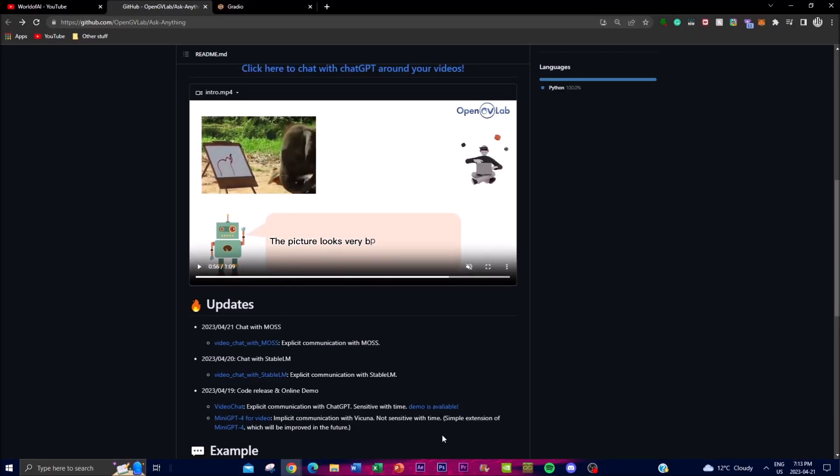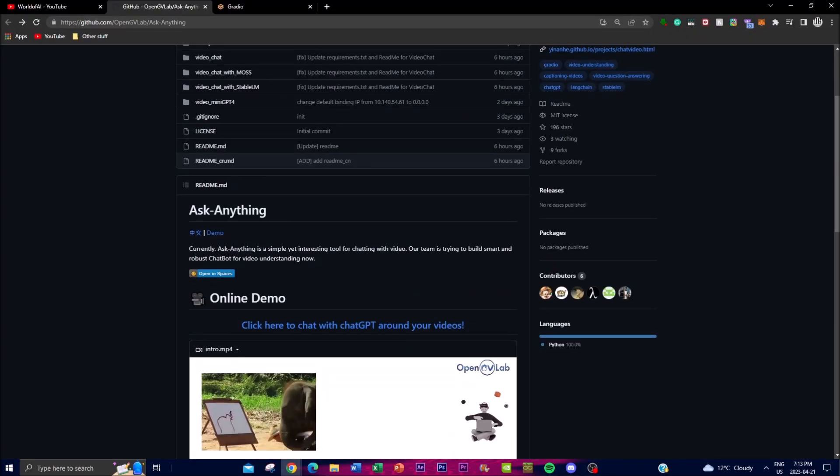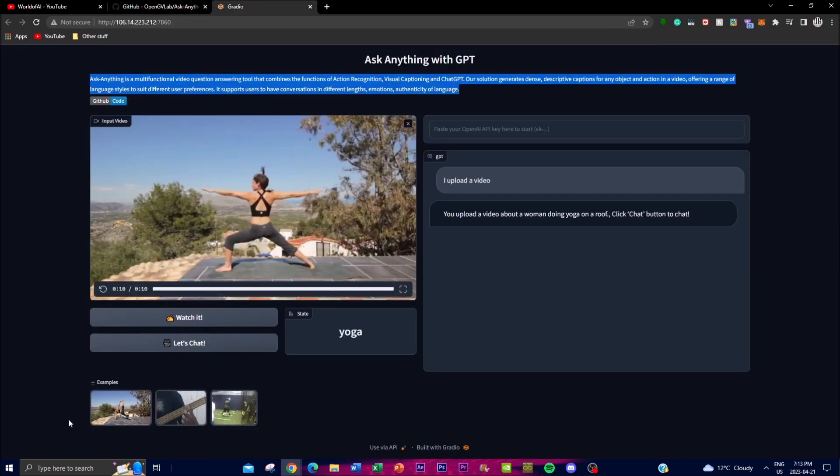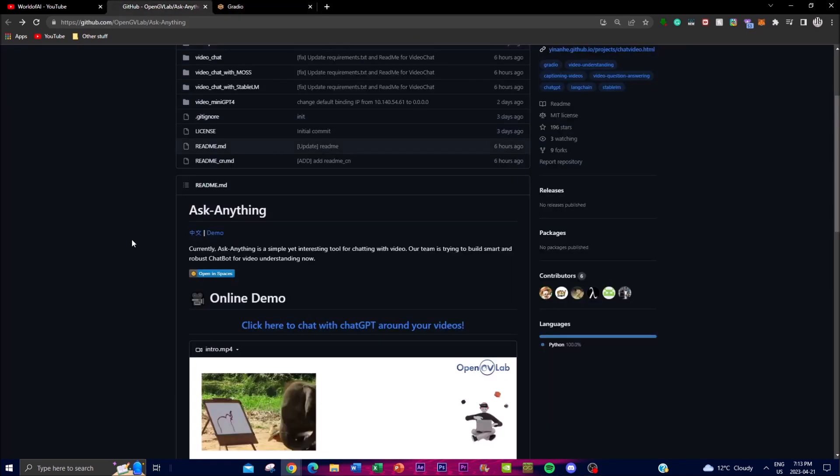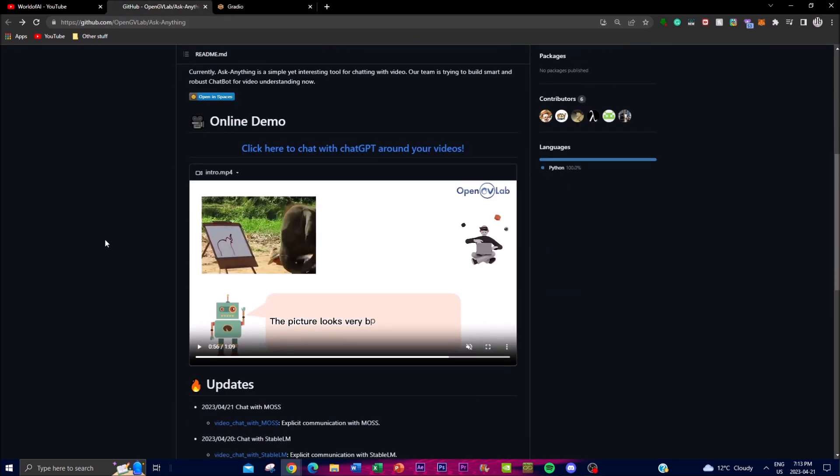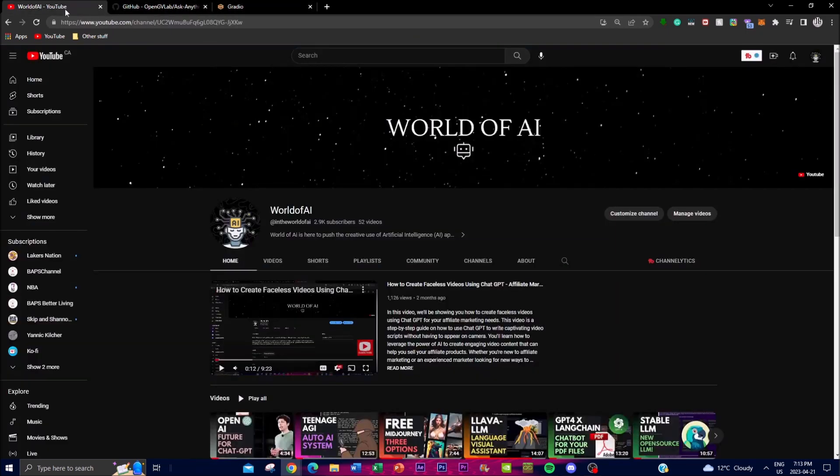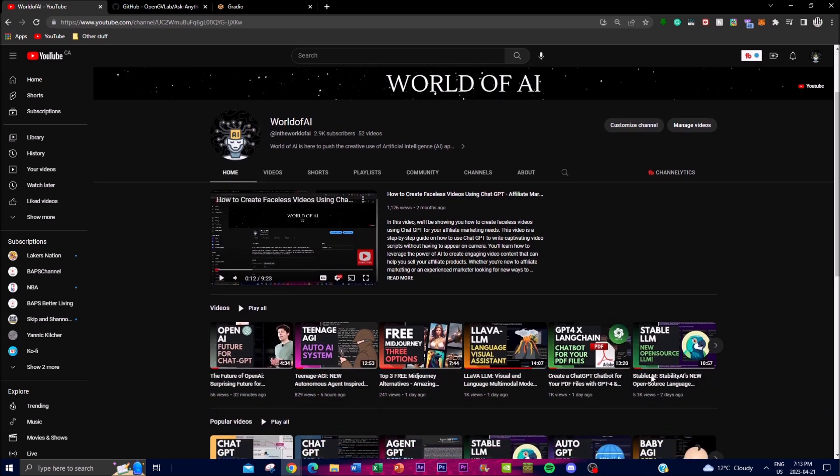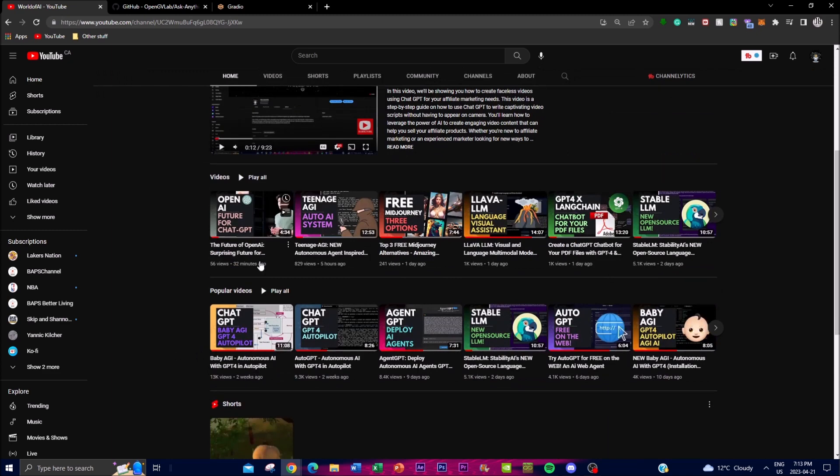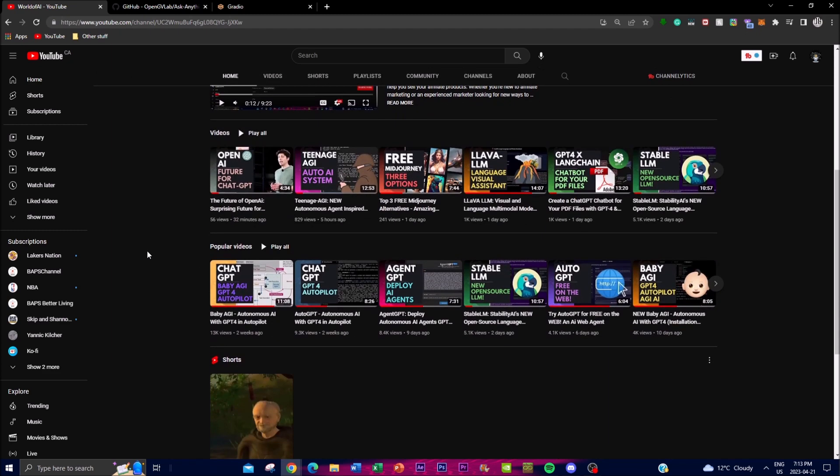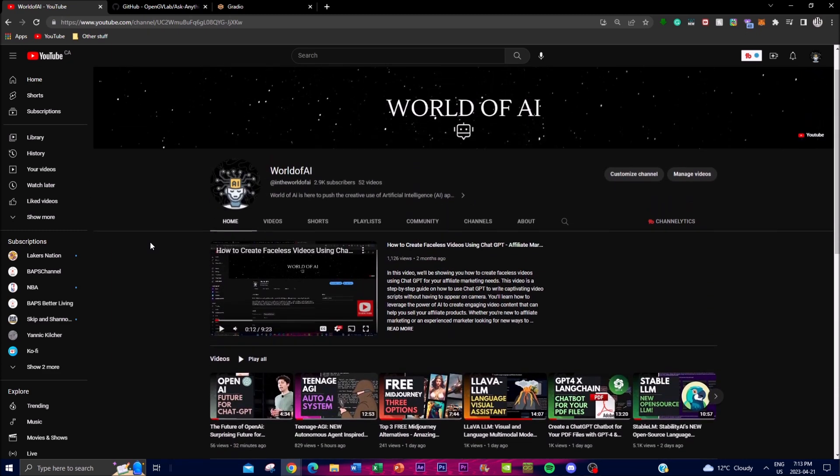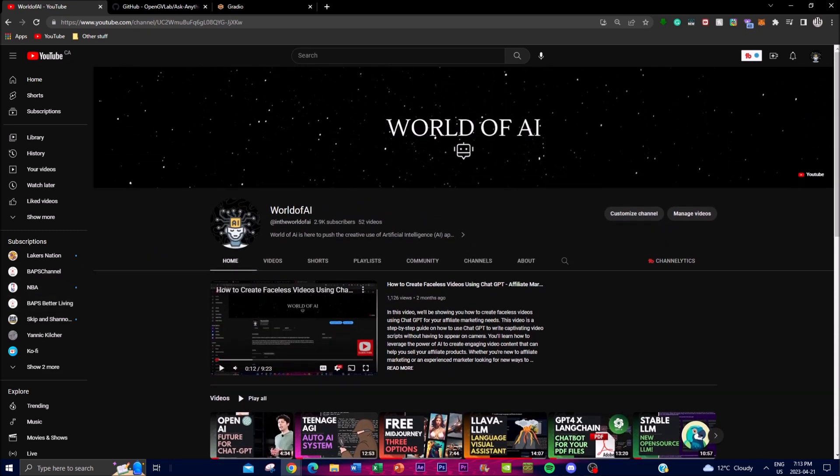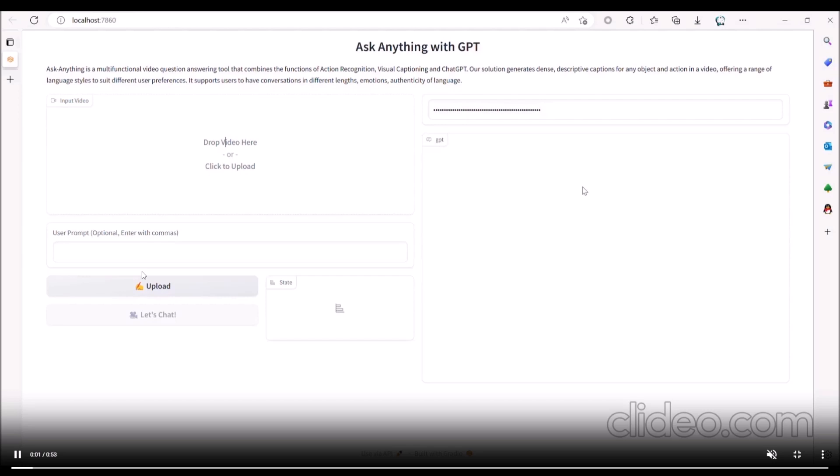Before we get into the gist of the video where we look at some of the demos and analysis, I want you guys to check out my channel. Please like this video, subscribe, and turn on the notification bell for future updates. If you haven't seen any of my previous videos, I highly recommend that you do so. But with that thought, let's get right into it.